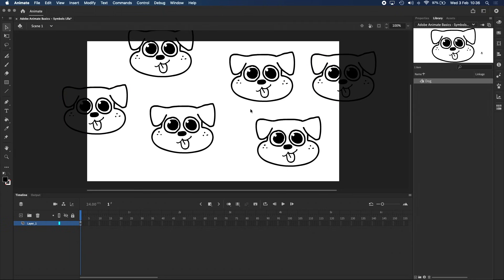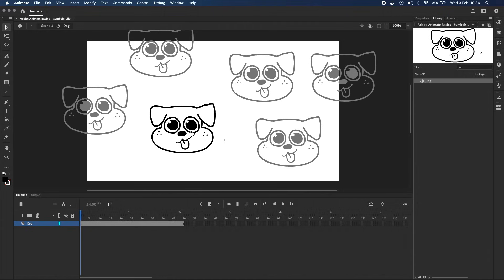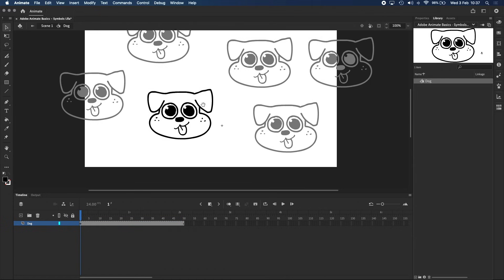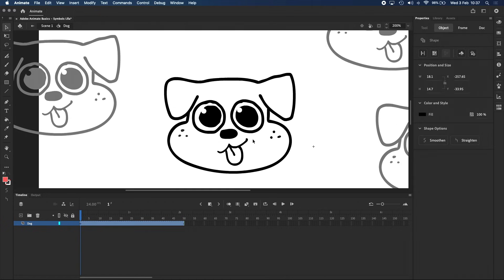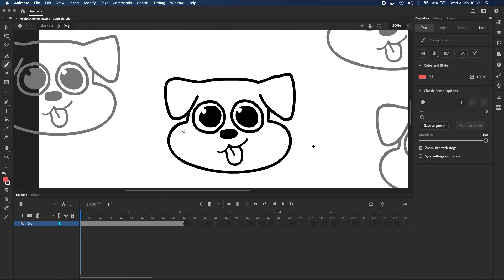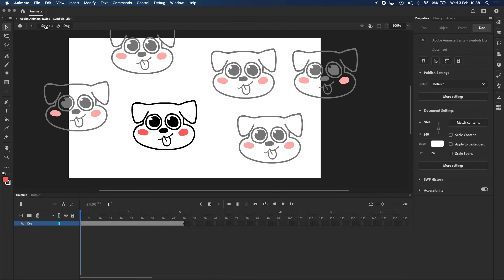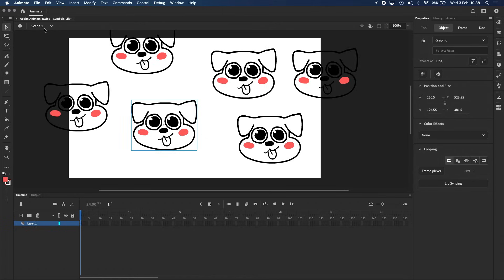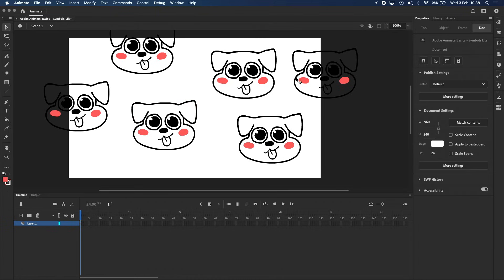All of these instances will update when you make a change to any of them. So let's say we want to make a change to the dog — we can double-click on any instance of the symbol to open it. You can see on the navigation bar that we are inside dog again. Here we can see the 50-frame timeline we created before, and we can also make changes to the drawing of dog. Let's get rid of dog's freckles and give him pink blushies. Clicking on Scene 1 to exit the symbol, we can see that all instances of dog now have blushies.